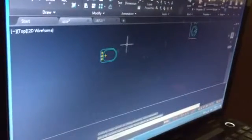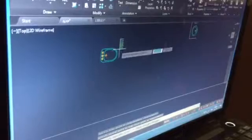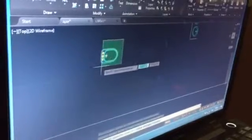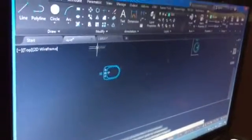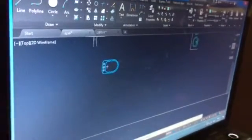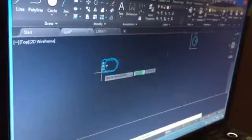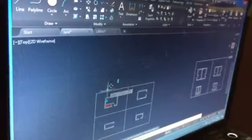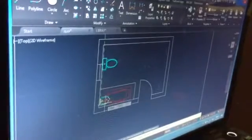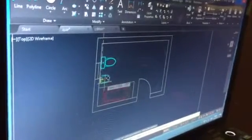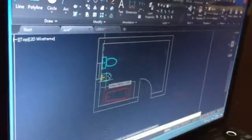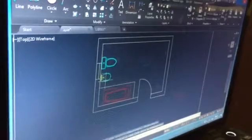After that, I take another toilet and choose move again and put it here, beside the toilet.